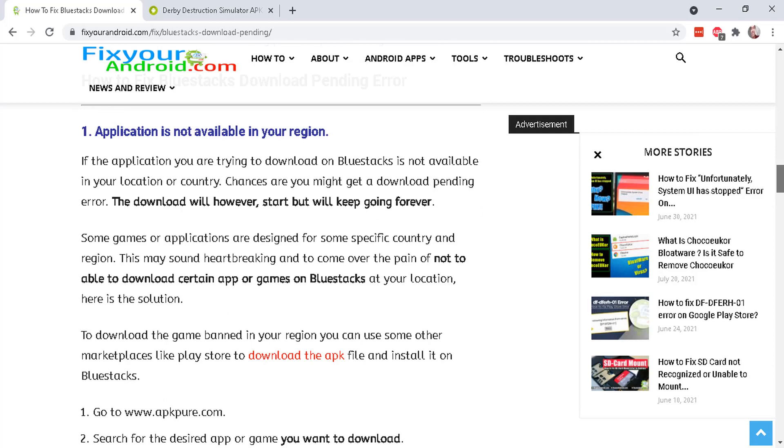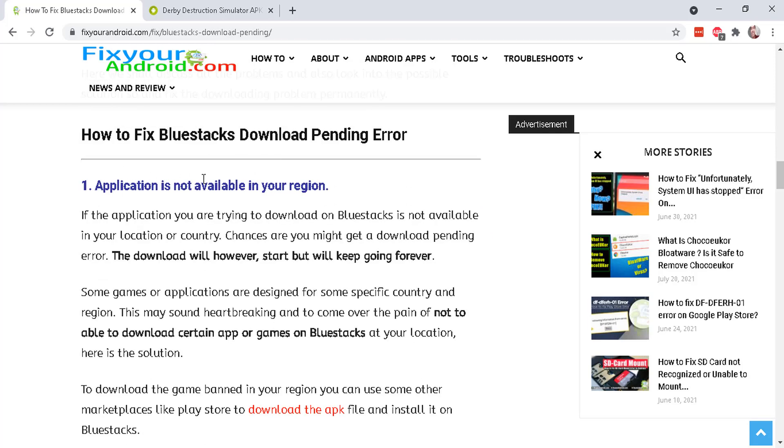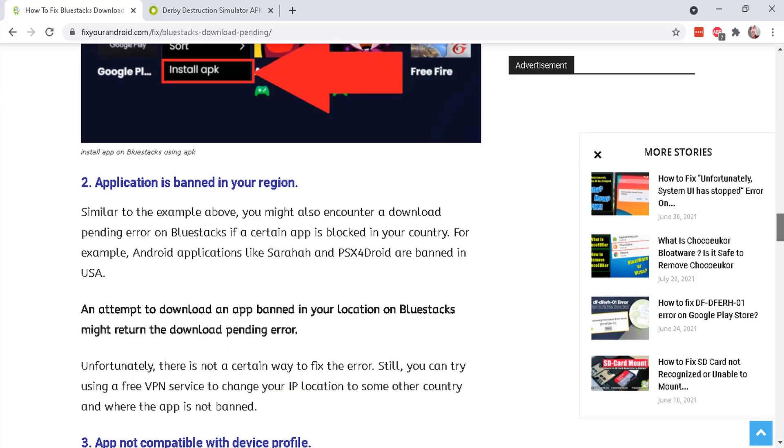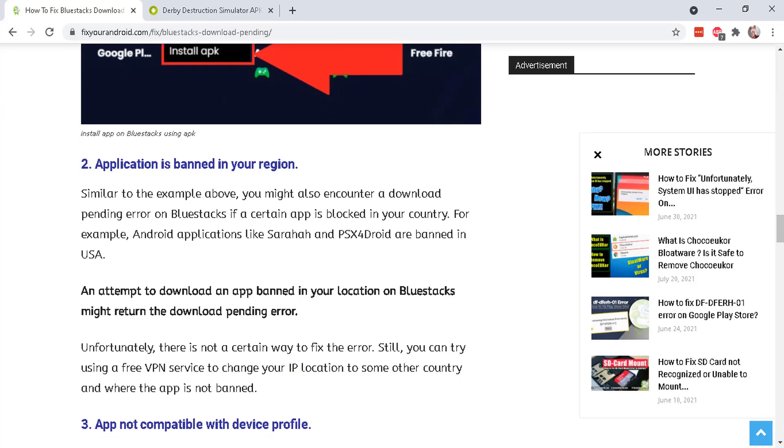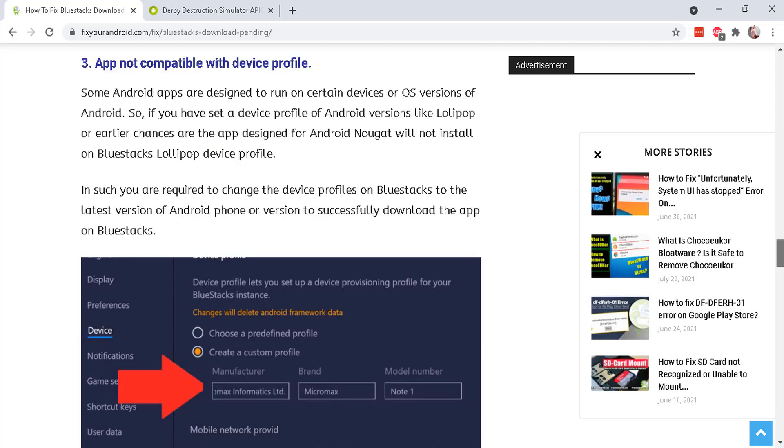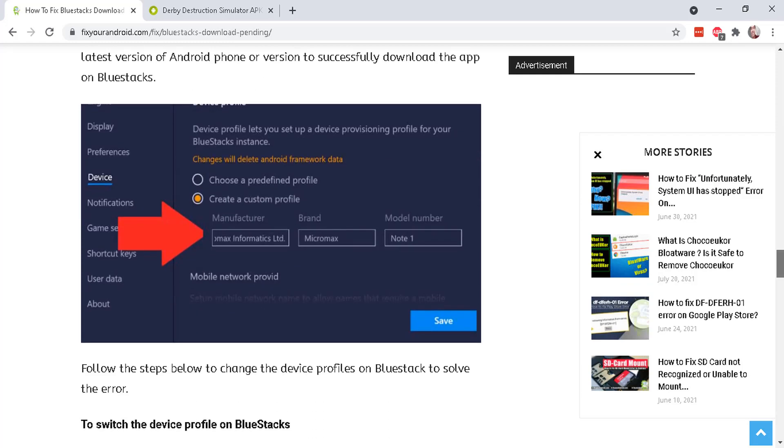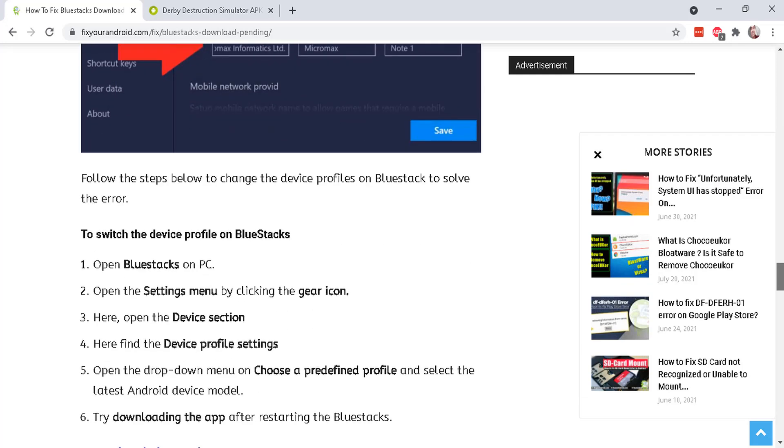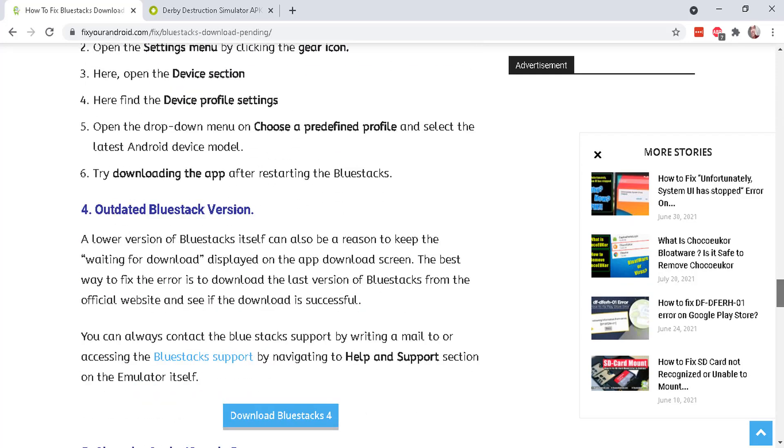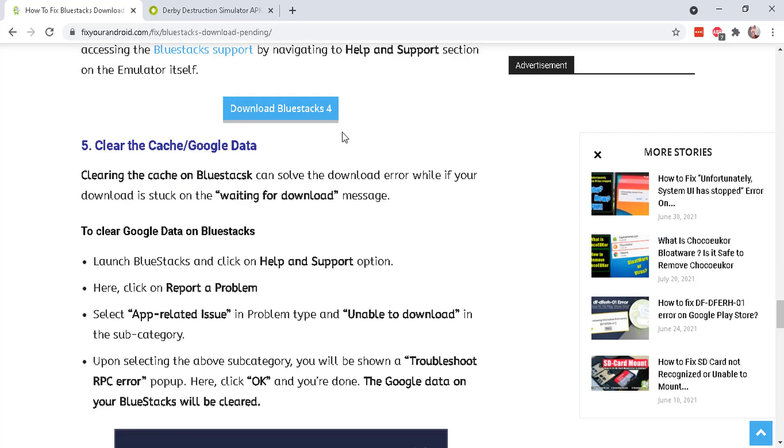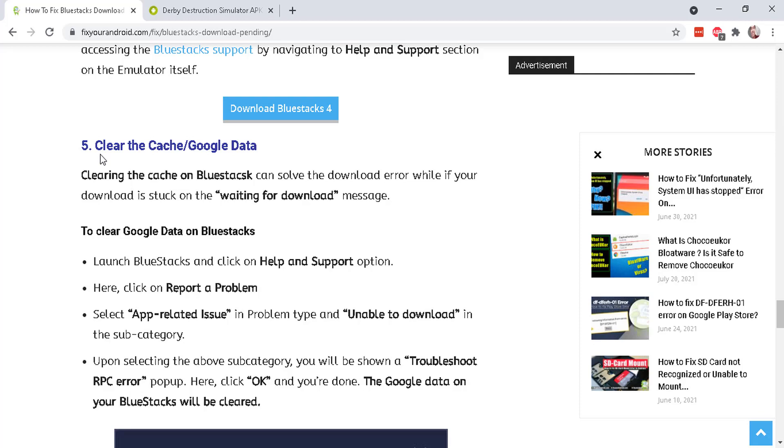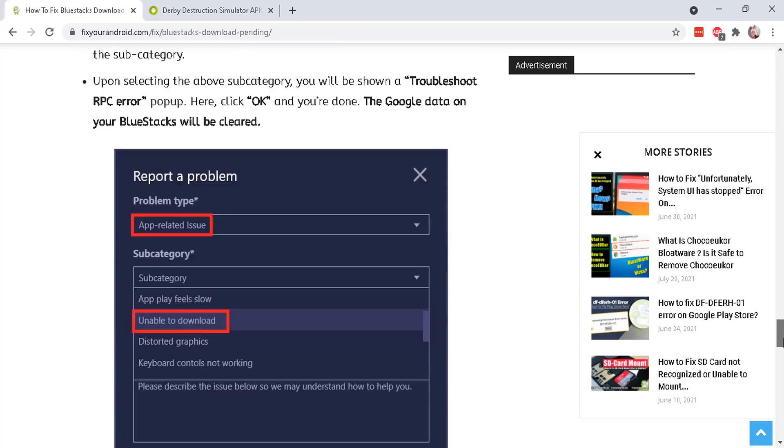And then they suggest that the app is not available in your region, even though it is, and then not compatible with your device profile. And again, I've tried different profiles, different devices. They're not working, outdated version, clearing the cache or whatever.